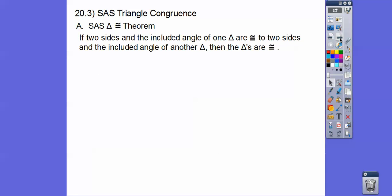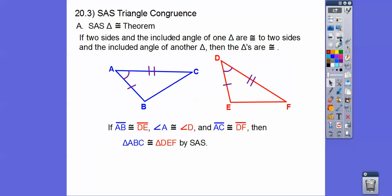The SAS Triangle Congruence Theorem: if two sides and the included angle between the two sides of one triangle are congruent to two sides and the included angle of another triangle, the triangles are congruent. Here's a picture — I have two sides and the included angle. Do you see how this angle is the included angle between these two sides? They're congruent to two sides and the included angle over here. If that's true, then these triangles are congruent, meaning everything else is congruent by CPCTC.